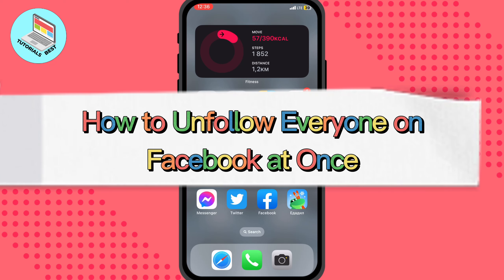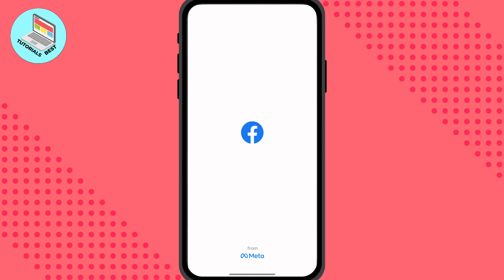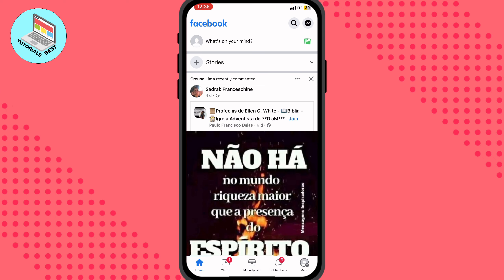In this video I'm going to show you how to unfollow everyone on Facebook at once. Basically it's pretty easy — just follow these steps so you don't make any mistakes. I will show you two ways how you can do this, and the second one I think is the easiest.